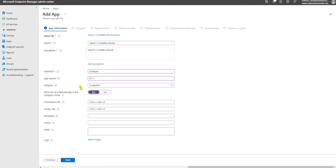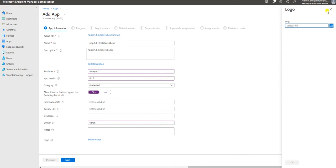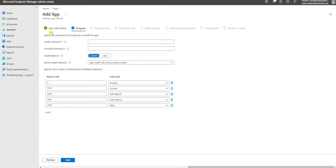If you want to show the featured app in the company portal you can select yes. The rest of the fields are information URL, privacy, developer, owner - I can mention that the owner is myself. If you want to put a note or add a logo image file for this application, you can do that. Now go to Next.